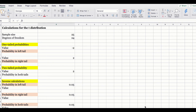Welcome back. In this video, we are going to learn how to find probabilities or the area using the t-distribution in Excel. You can find the probabilities associated with the t-distribution using the t-table. However, in this video I am going to show you how to find the probabilities in Excel using different functions.